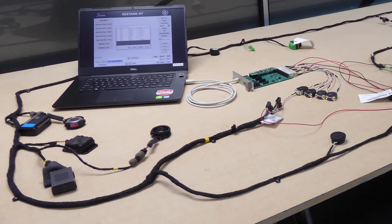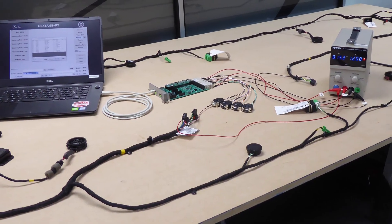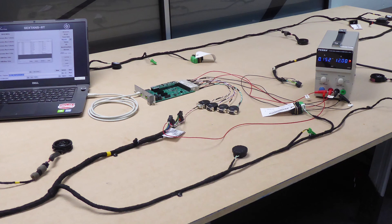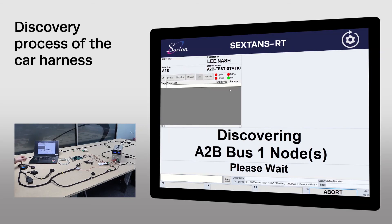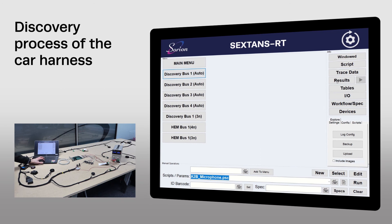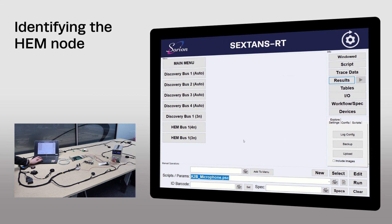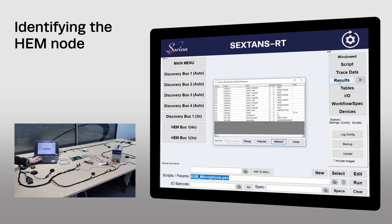So far, I've demonstrated the system working on the bench. Now a final demonstration to show the system working with an actual vehicle harness. I'll start the discovery process. In this case, five nodes are connected to the harness, and as you can see from the results, all five nodes have been detected. Node 3 is a HEM module, which can be inferred from the vendor ID as before. Running an identification script for Node 3 correctly retrieves the hardware identification string and serial number.